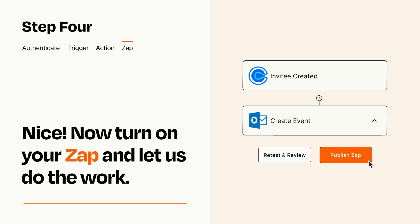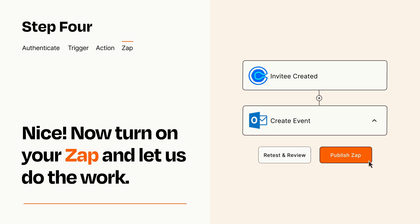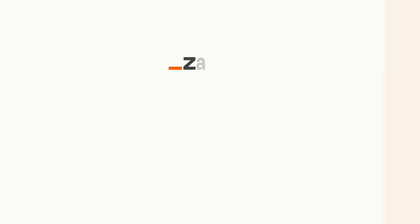Zapier can be as simple or as complex as you'd like and connects with thousands of apps, more than any other platform. Click on the link in the description for a free trial so you can make sure it works for you before you commit.